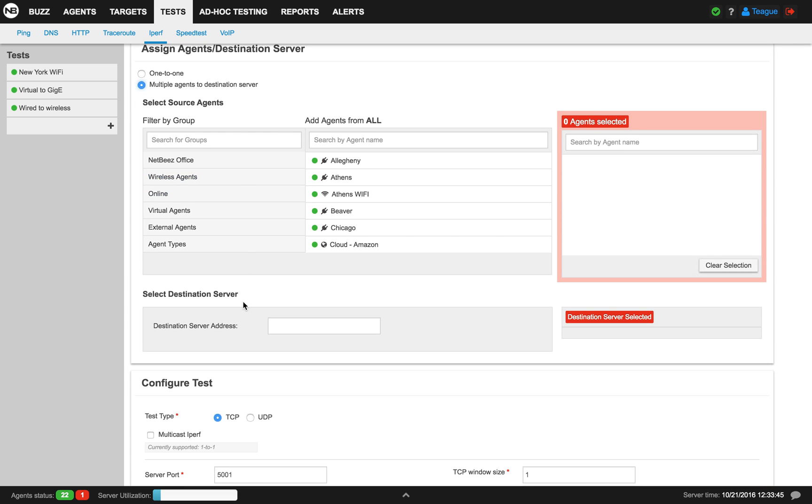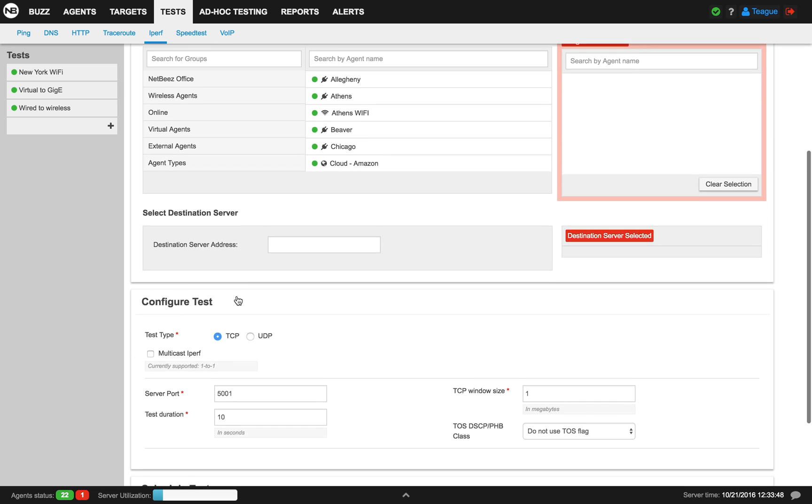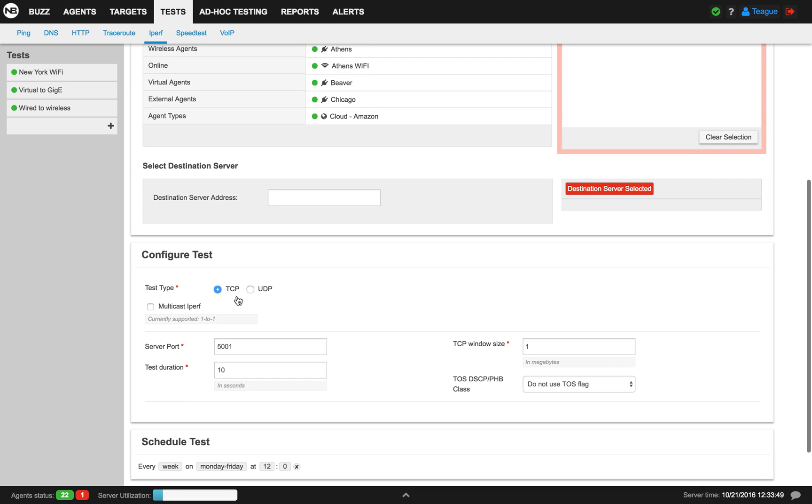Below, you can select your destination server address. After that, you can configure your test type to be TCP or UDP.